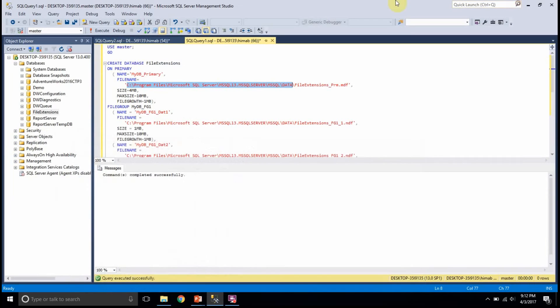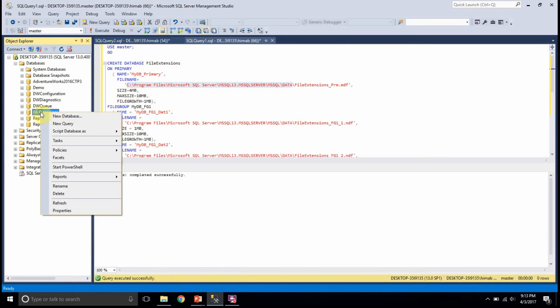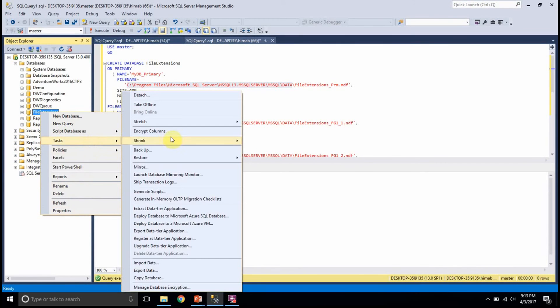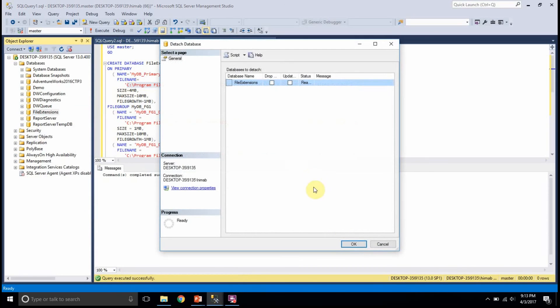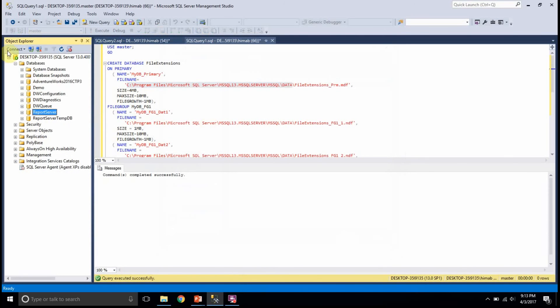When if someone comes and detaches the database, I am detaching the database here.